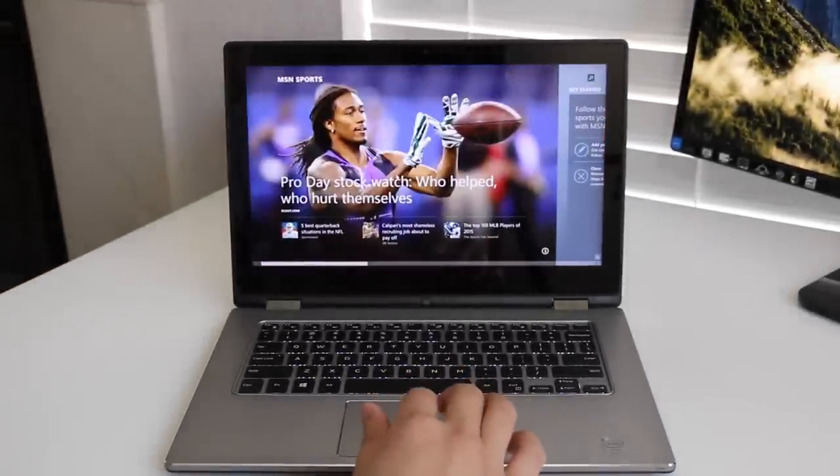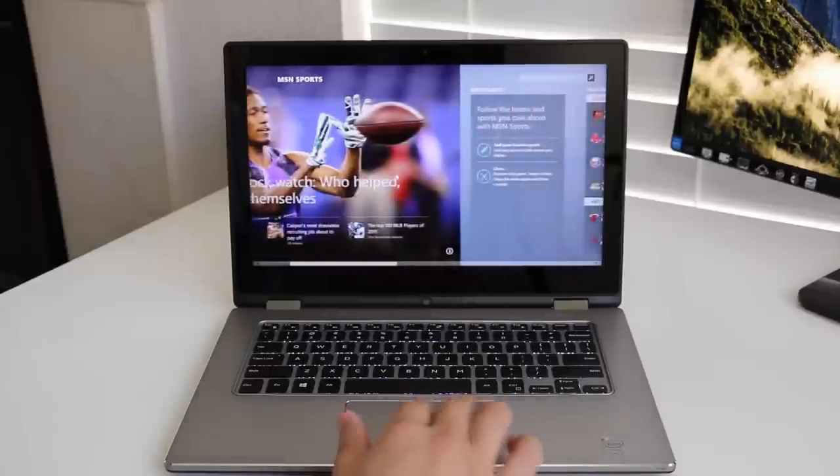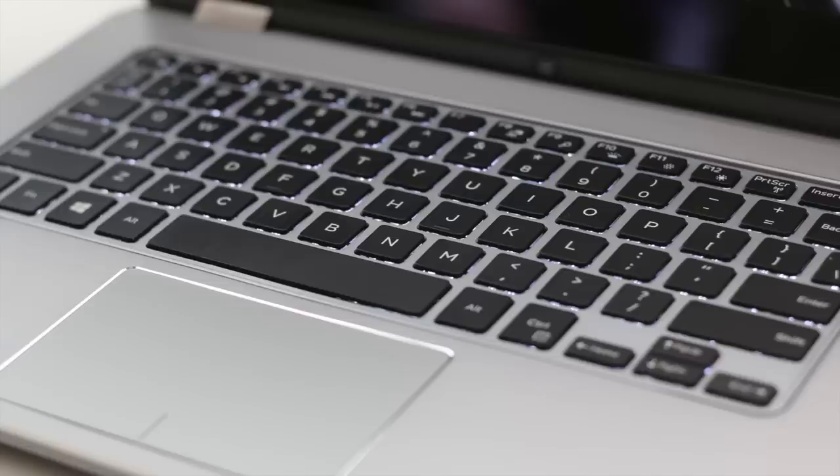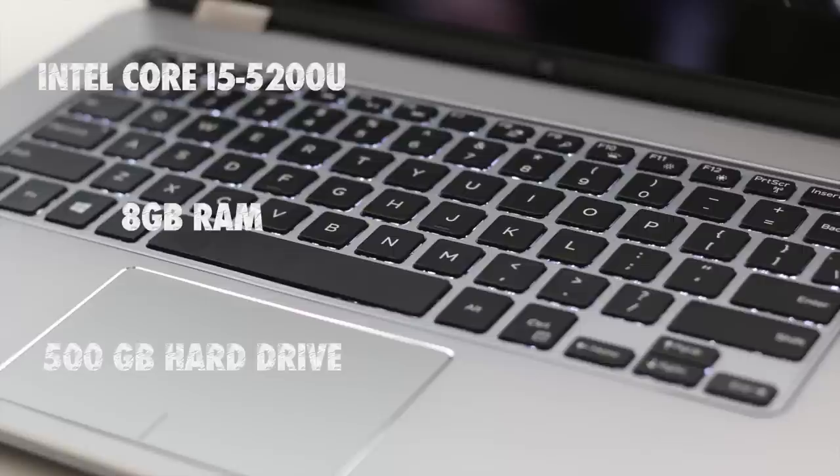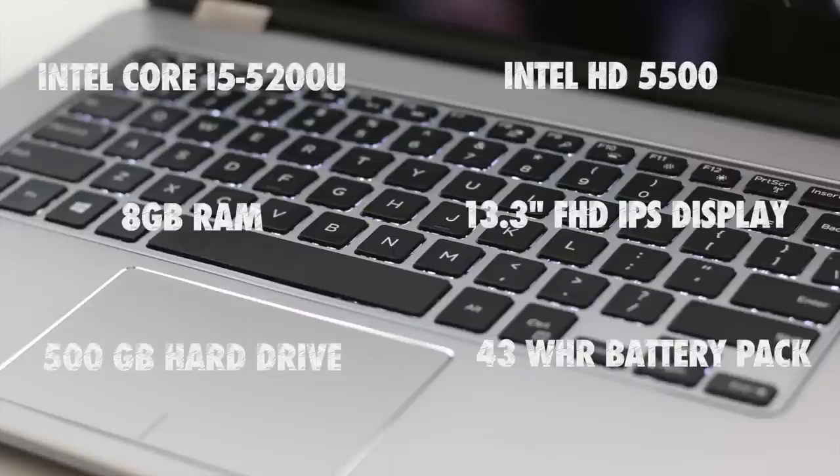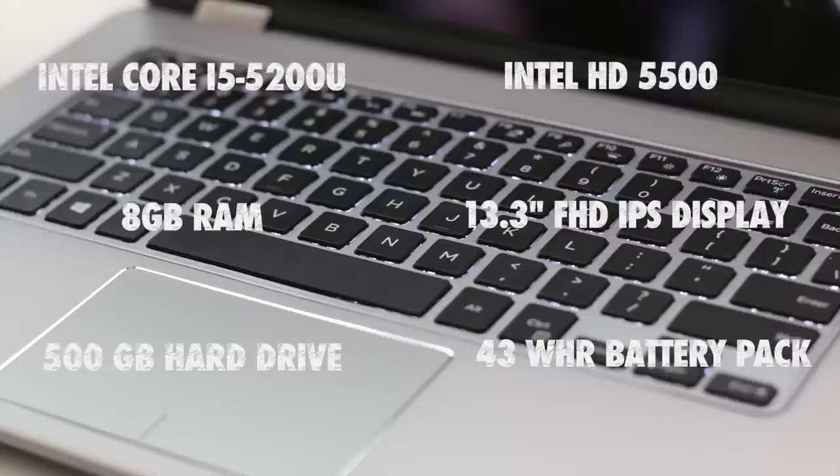This year you get the latest Broadwell U processors as well as an all-new design. Let's break down the specs: Intel Core i5-5200U, 8 gigabytes of RAM, a 500 gigabyte hard drive, Intel HD 5500, a 13.3 inch Full HD IPS display, and a 43 watt hour battery pack, all for an attractive price of $749 USD. Sounds like a good deal, right?